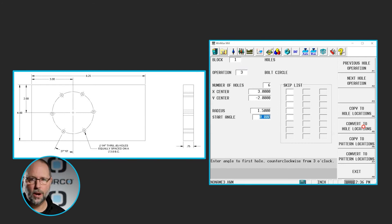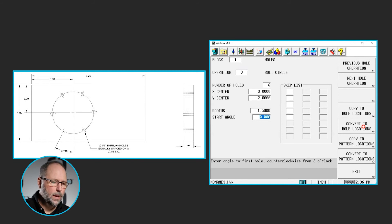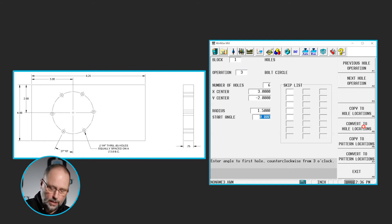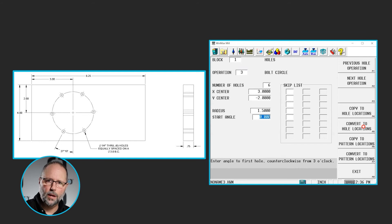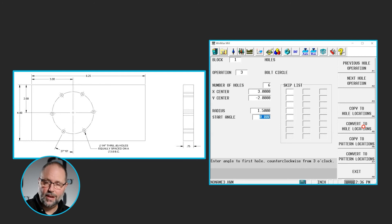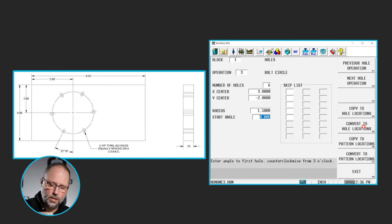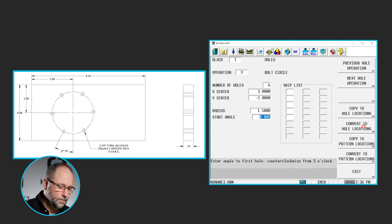And the start angle. The start angle is going to determine where the first hole in this bolt circle is placed. Zero degrees would be at the 3 o'clock position, and then we go 90 degrees positive going counterclockwise. In this case, we're going to go 270 degrees all the way down to the 6 o'clock position. So 270 minus 27 degrees gives us 243 degrees.